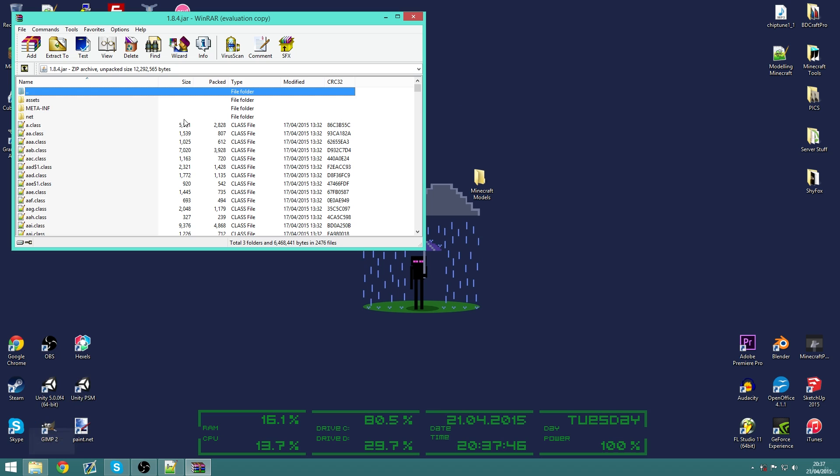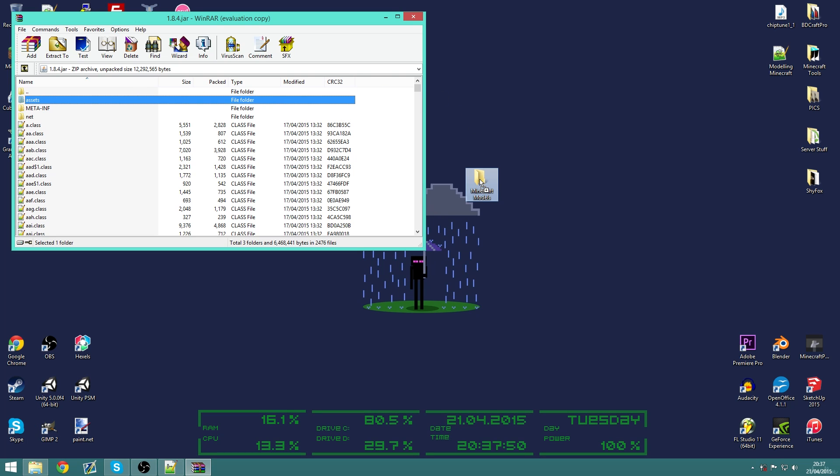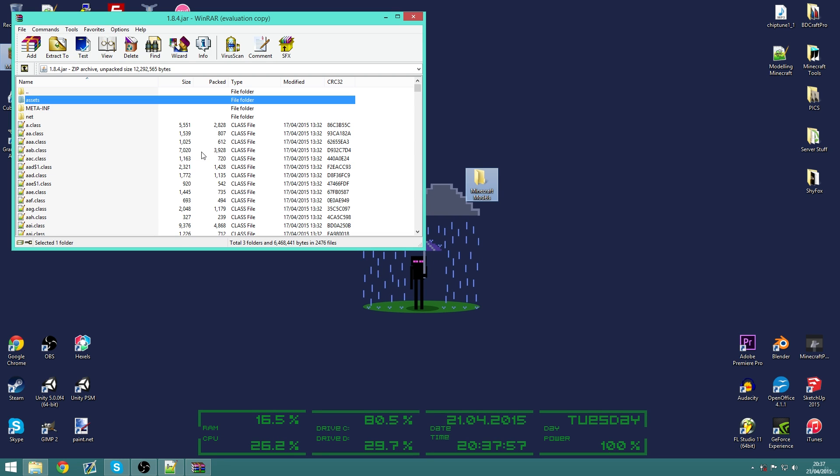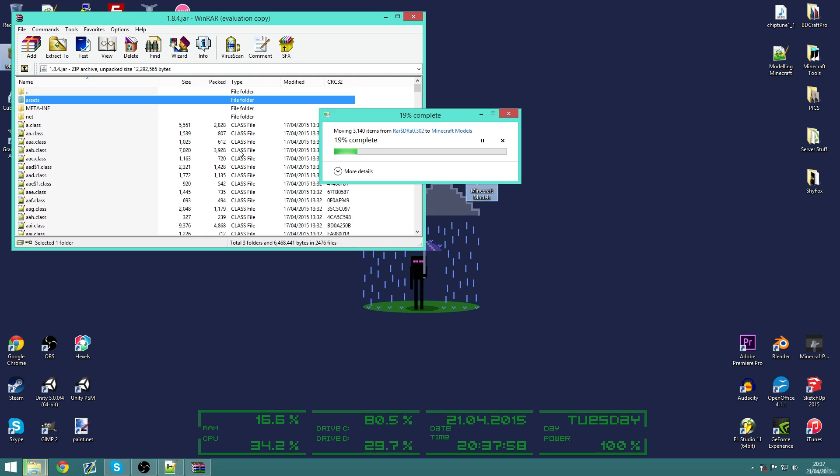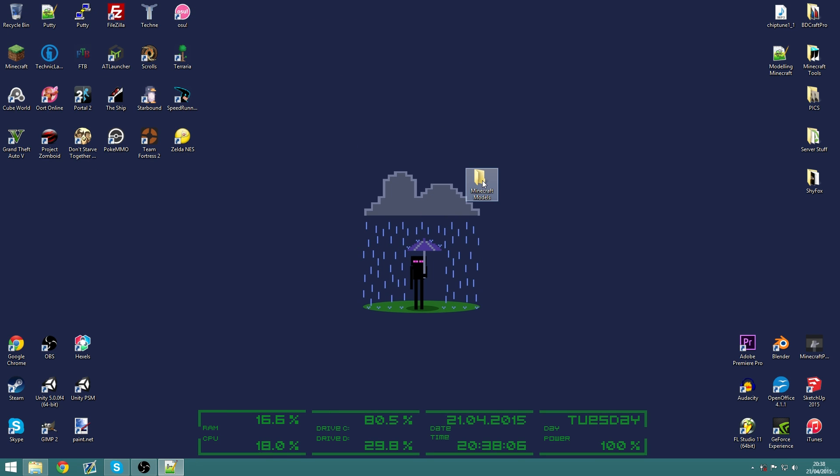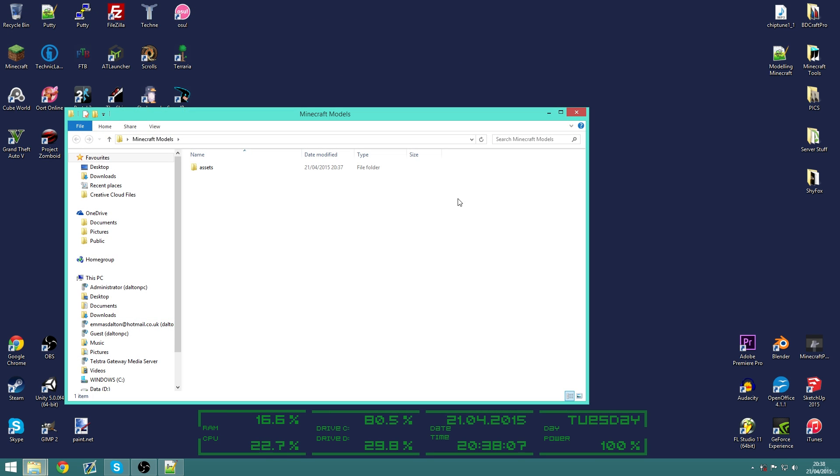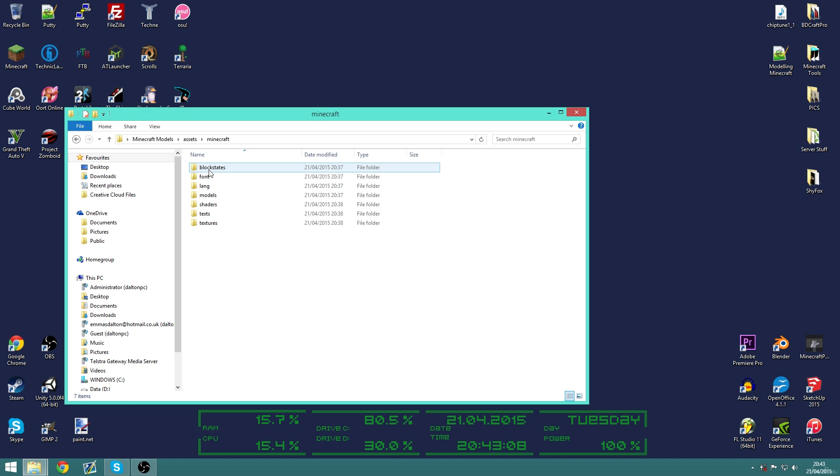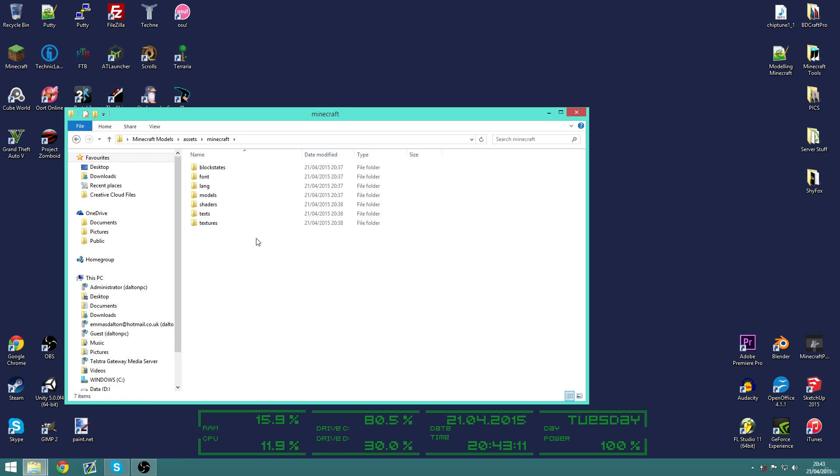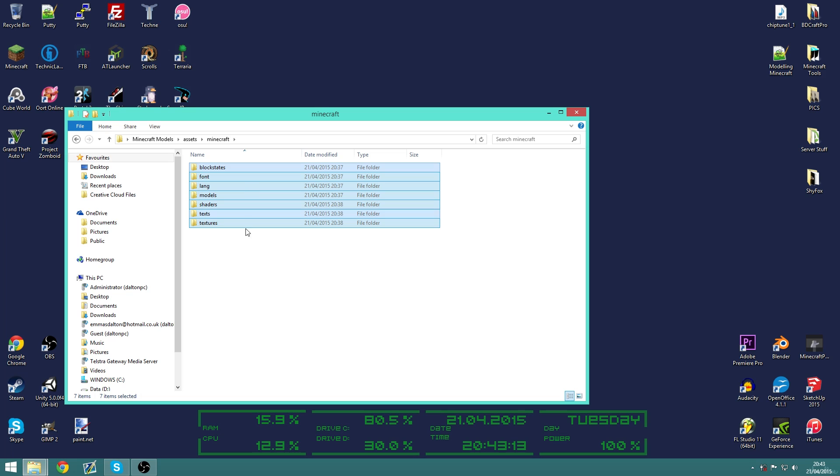And then we're going to drag this assets folder here into our Minecraft models folder. It'll take a few seconds because it's copying a whole lot of files. And it should be done. So now if we go into Minecraft models we have an assets folder. And we have the Minecraft folder.